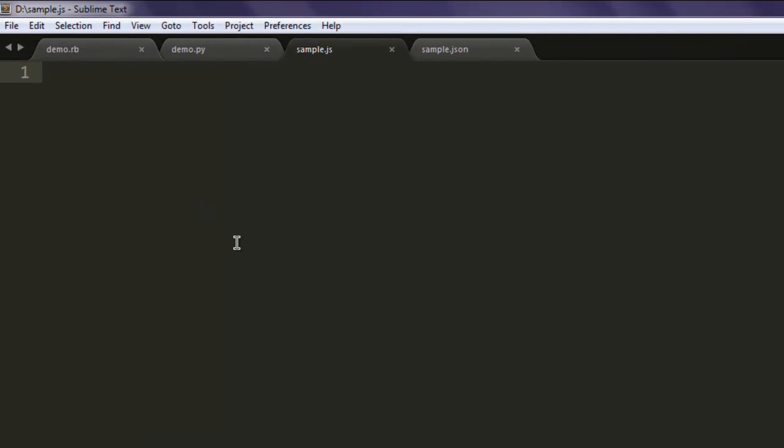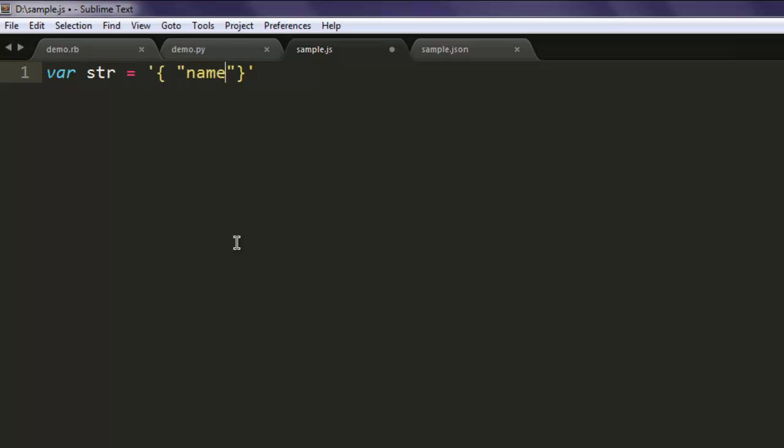Now open text editor and save the file with name sample.js. Type in var str, and here let's start with our content. Let's say this is my name, and then let's say my age.